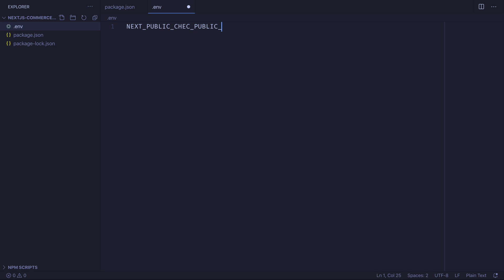Now, the reason why this is prefixed NEXT_PUBLIC is so this is available also on the client side. And here you can use one of our demo store keys if you don't have your own, but I suggest you log in, get your own API key, and you can follow along with all of your custom products and categories.